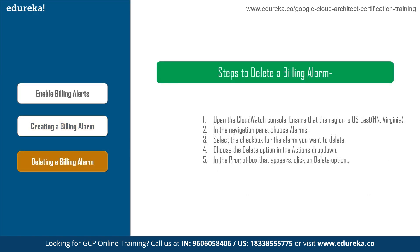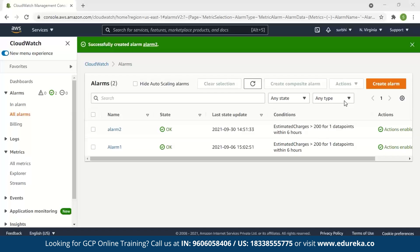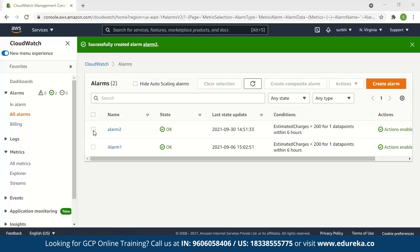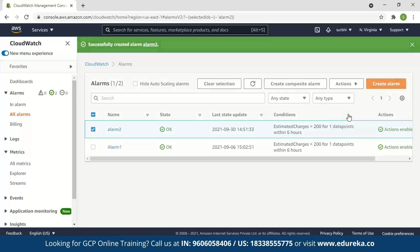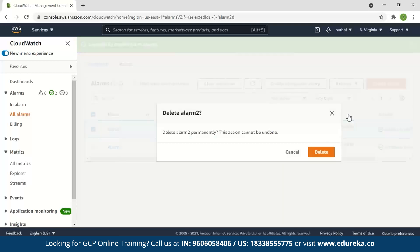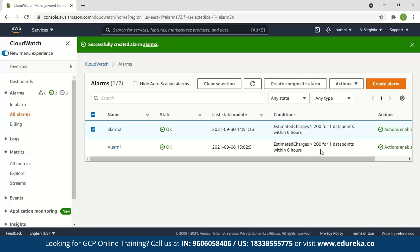To delete a billing alarm, follow the steps as shown. Open the CloudWatch console and ensure that the region is US East, i.e., North Virginia. In the navigation pane, choose All Alarms and check the checkbox next to the alarm you want to delete. In the Actions dropdown, click on Delete, and in the prompt box, click Delete again. The alarm is deleted.